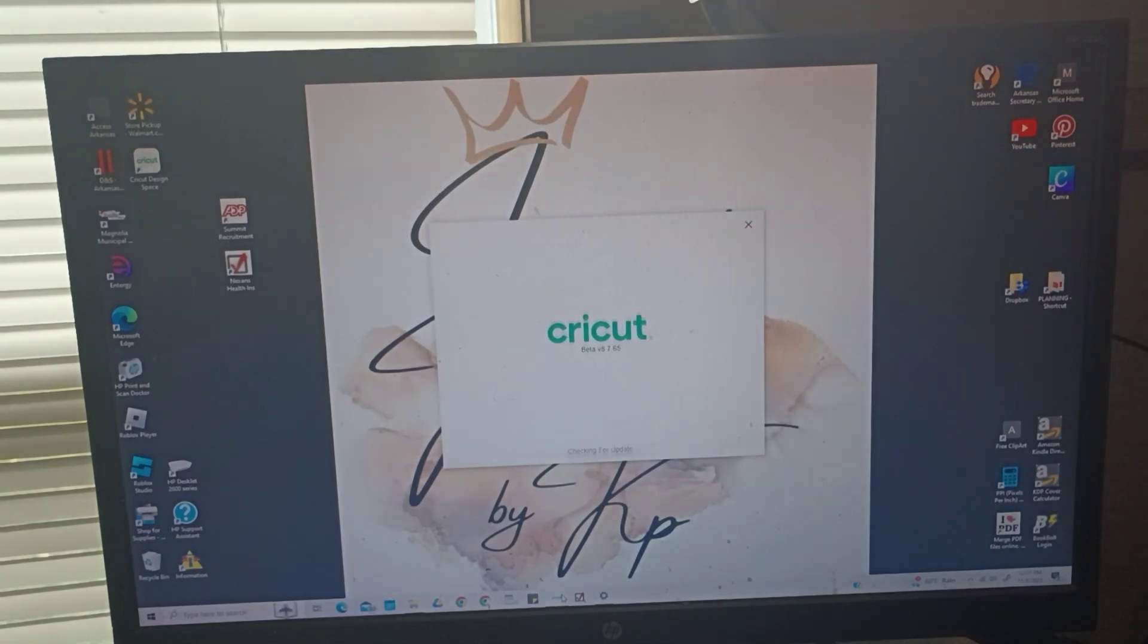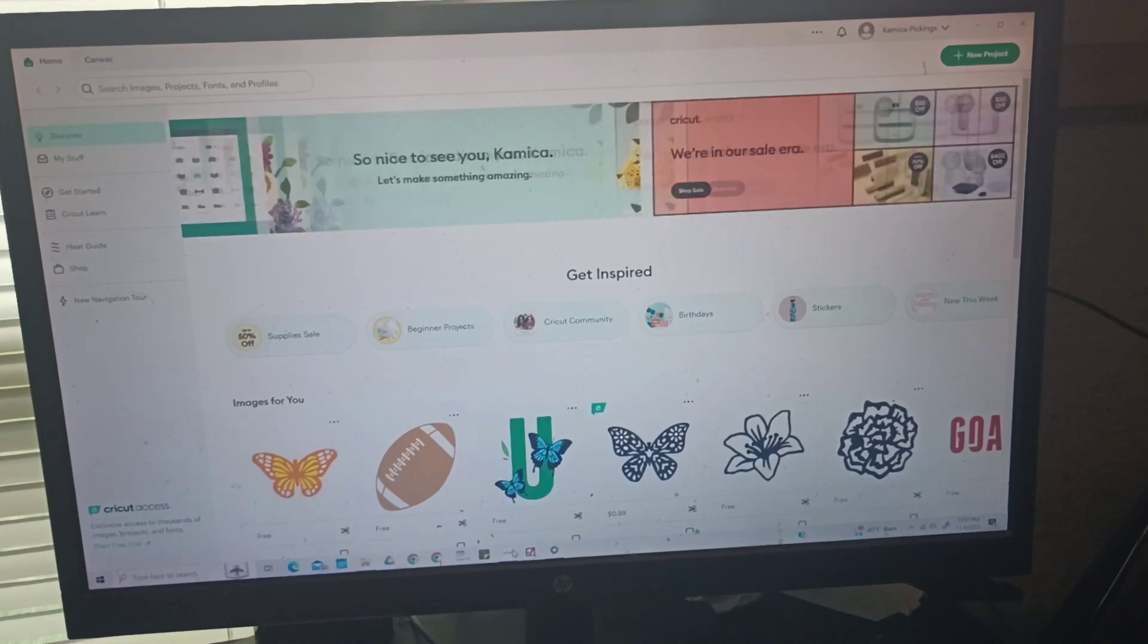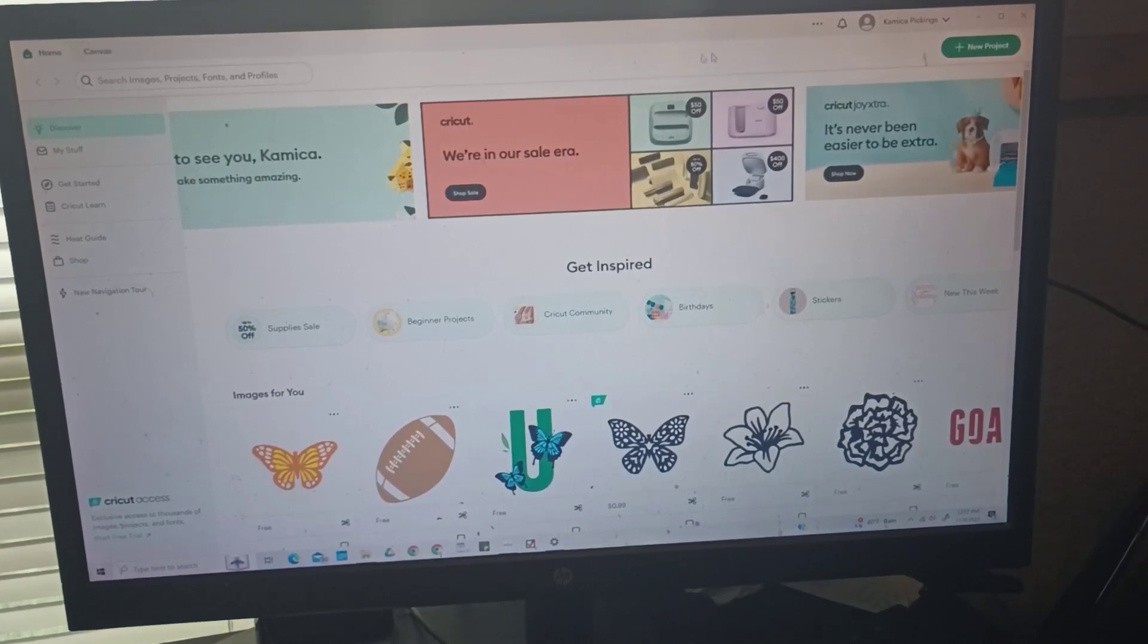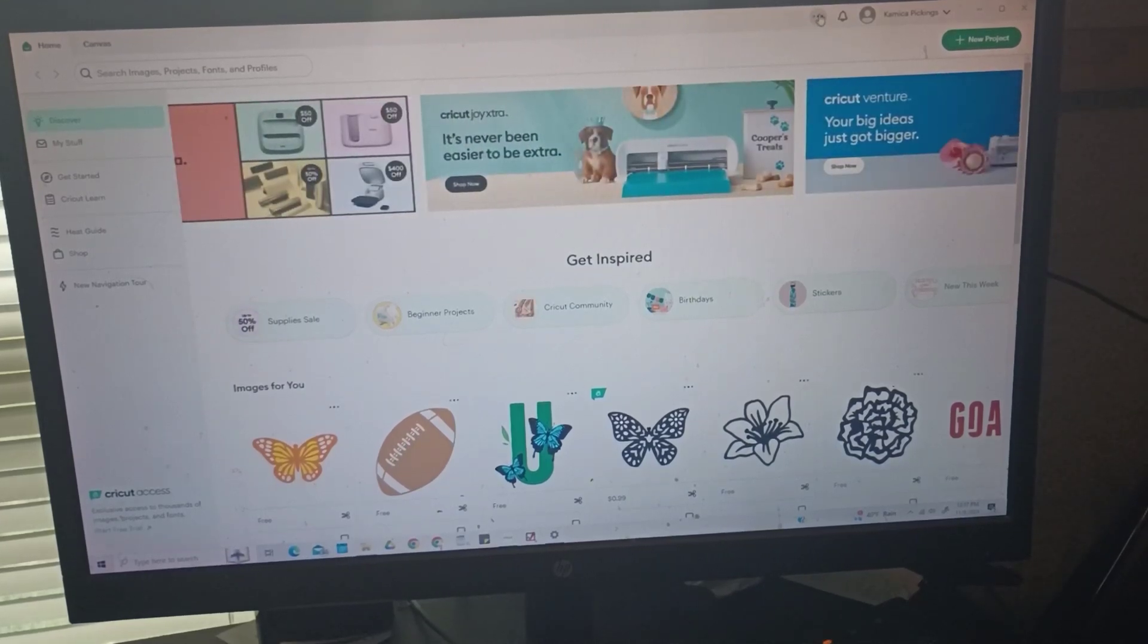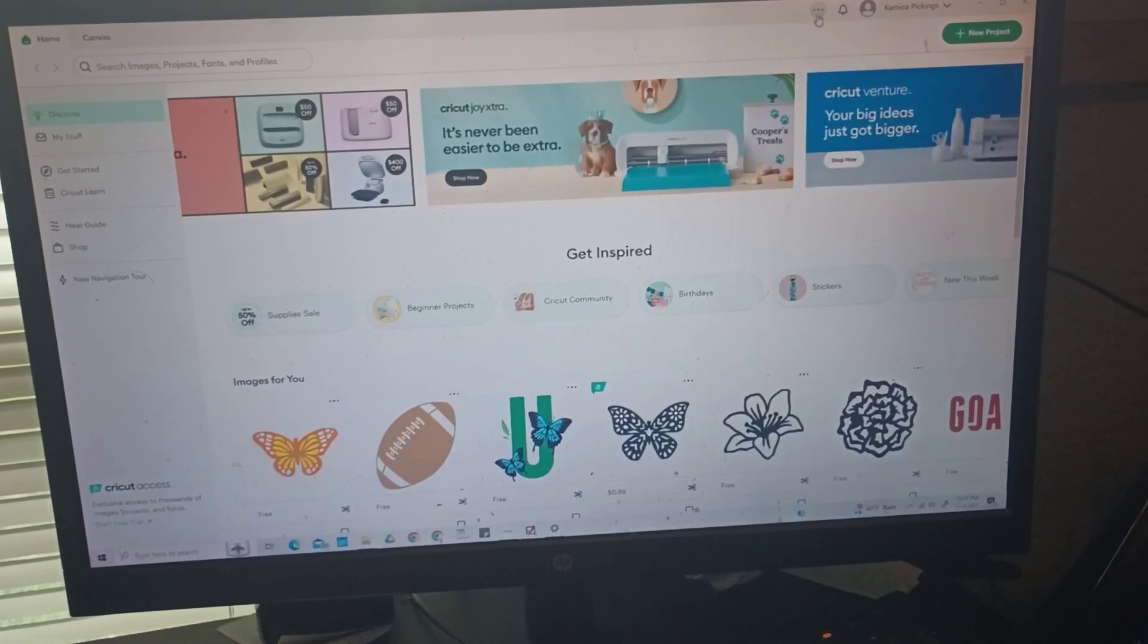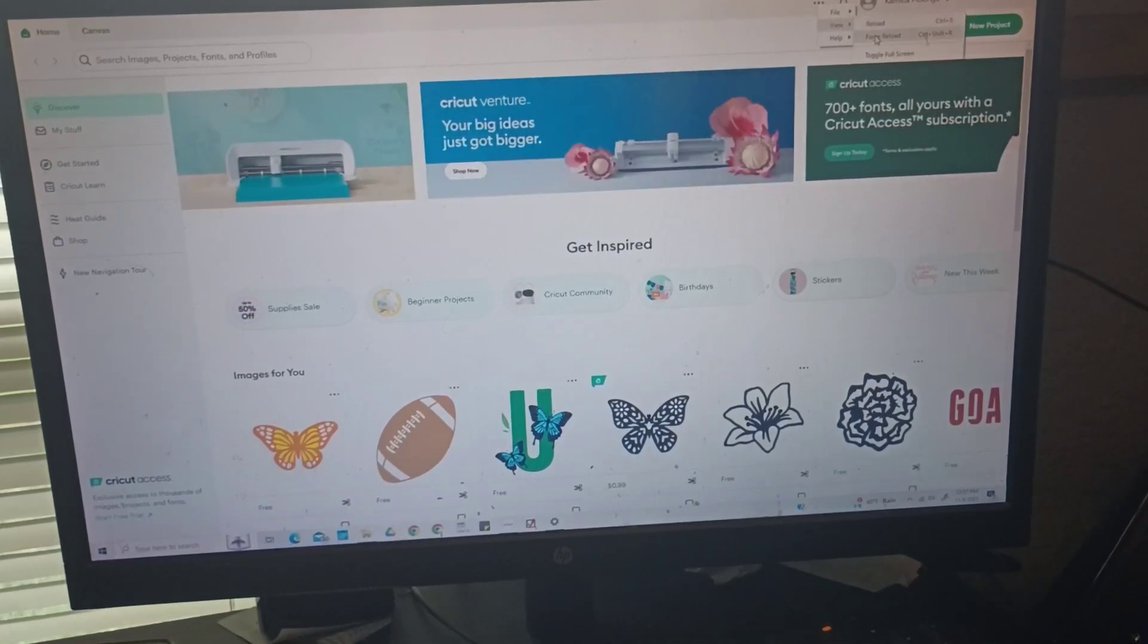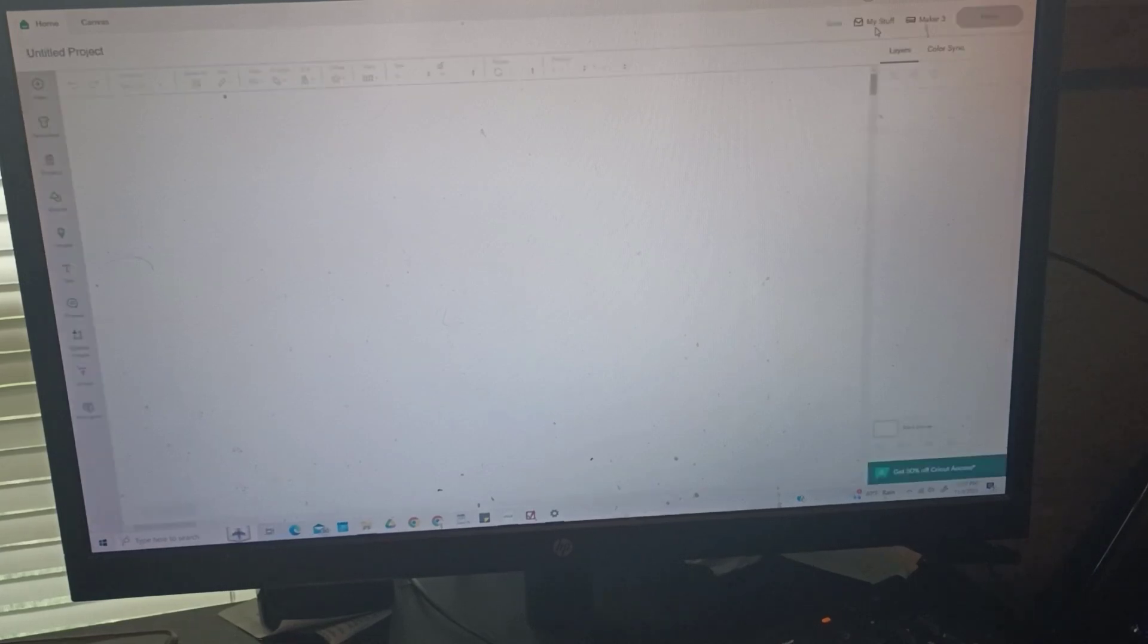I am into Design Space. I have just my main screen open. It's set up a little different now with all these updates. So now you go to the three dots up here at the top and you'll go to View and select Force Reload. And it's going to reload Cricut Design Space. So we'll give that a second.